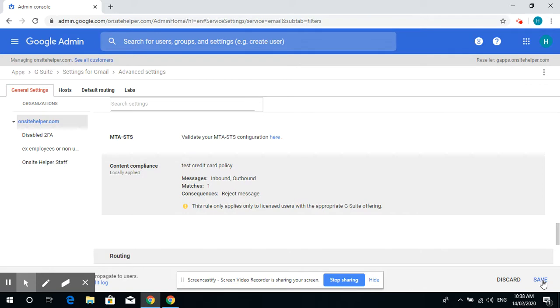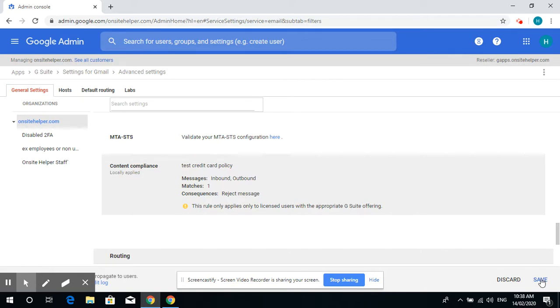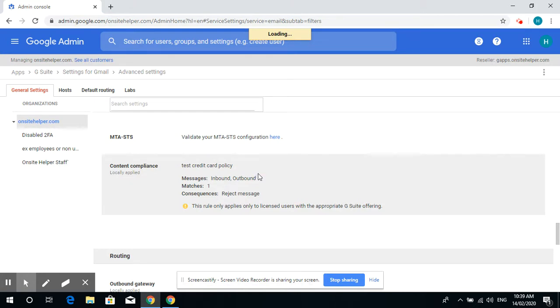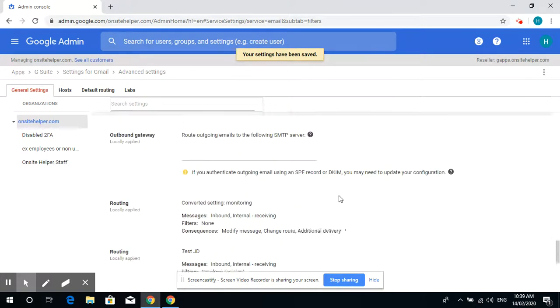And then save it. After it has been saved, it will take up to 24 hours for this setting to take effect. That's all, thank you.